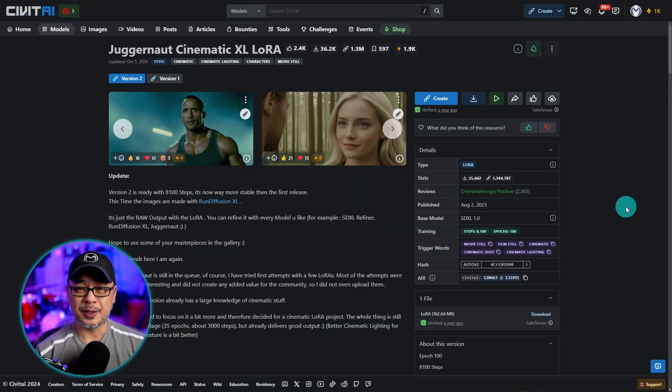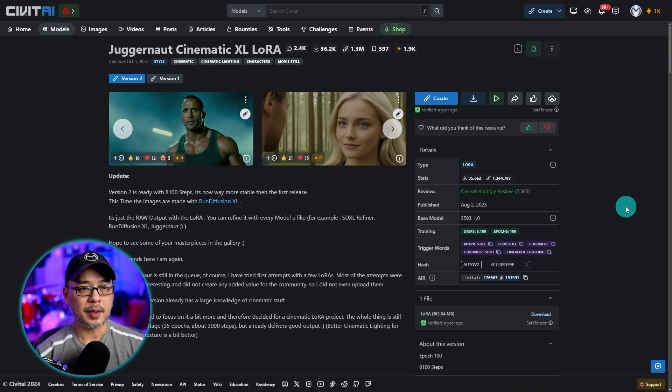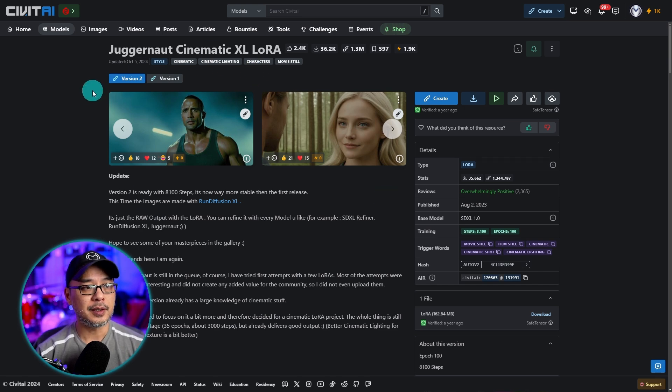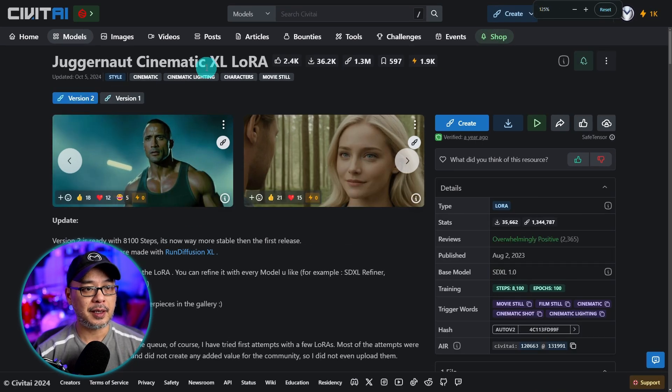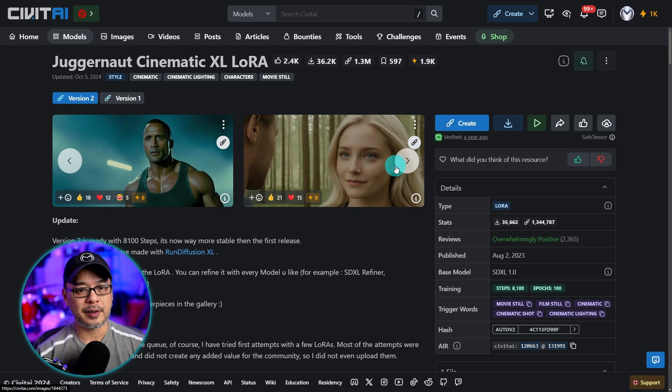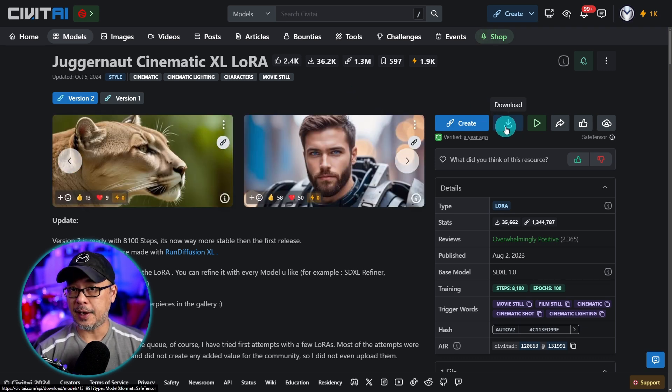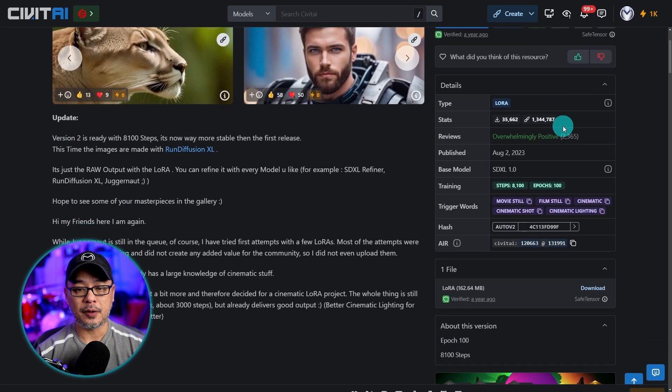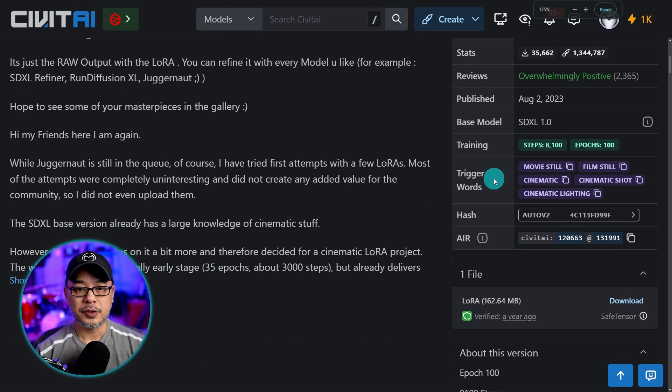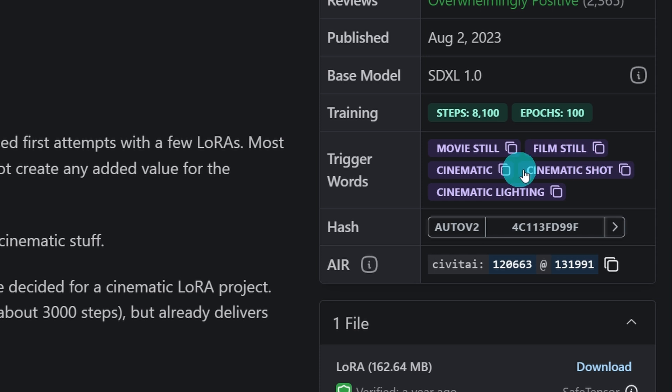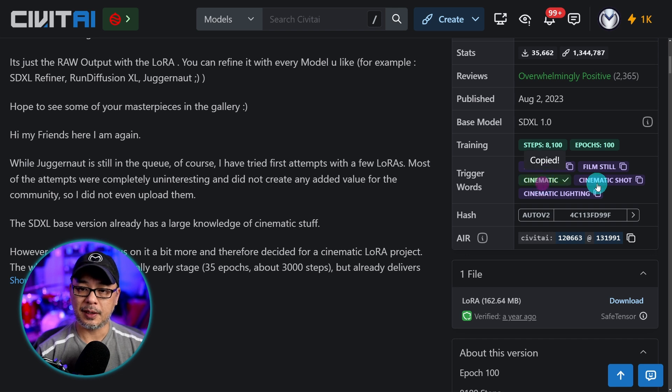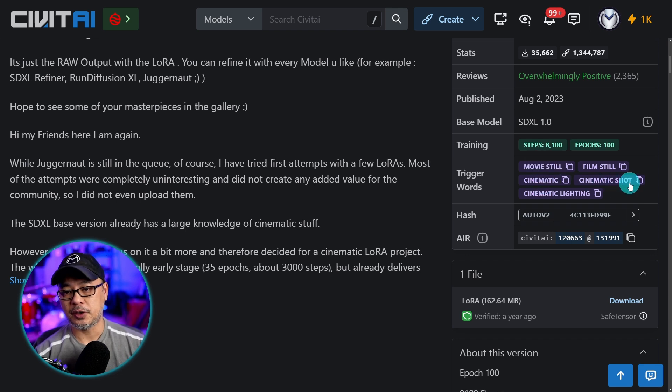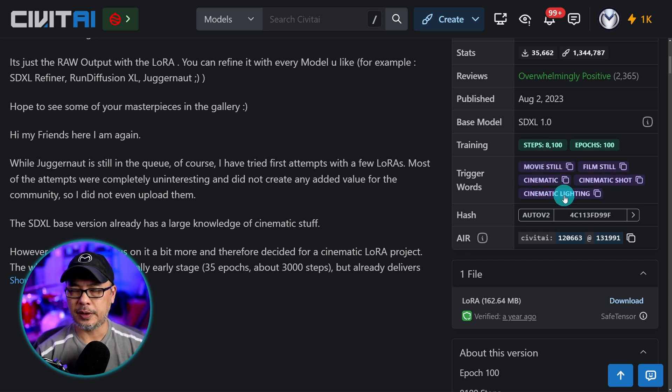Next we need some LoRas to work with. You can choose whichever LoRas you want. I'm going to use these two particular ones. This one is Juggernaut Cinematic Excel. It's kind of old but I like it because it gives you a nice cinematic look. Go ahead and download this and I want you to pay attention to what's known as trigger words. Leave this tab open so we can go back to it. You can use these to trigger the LoRa for a certain style.